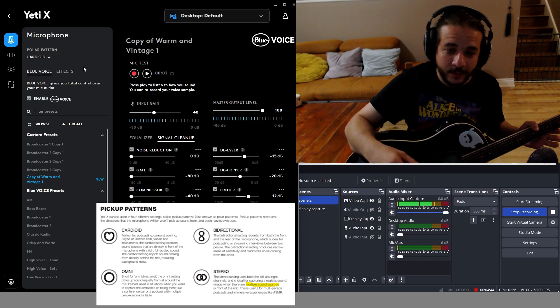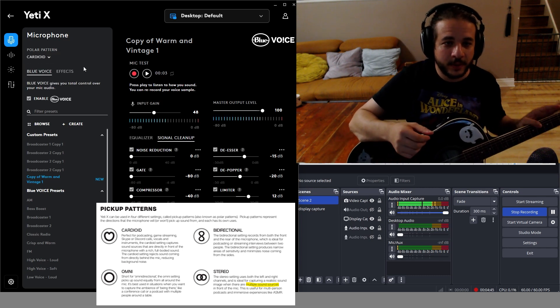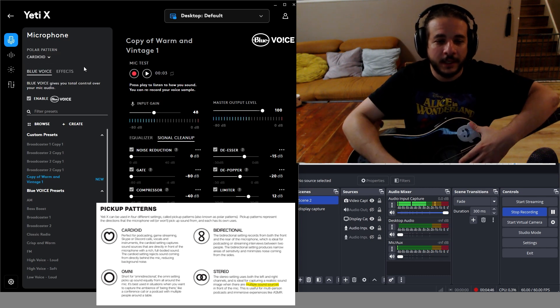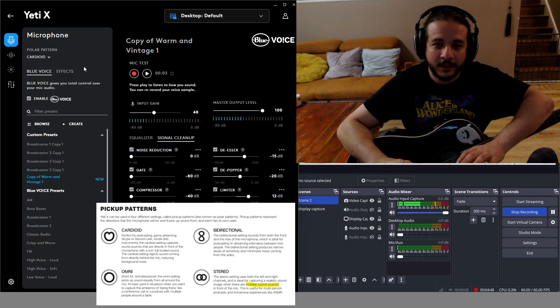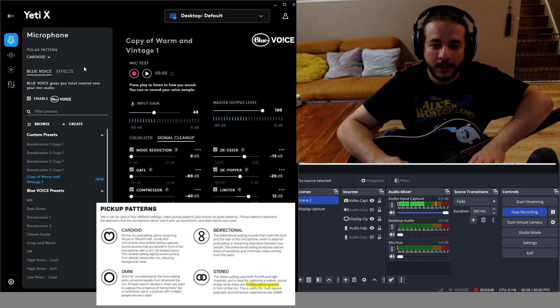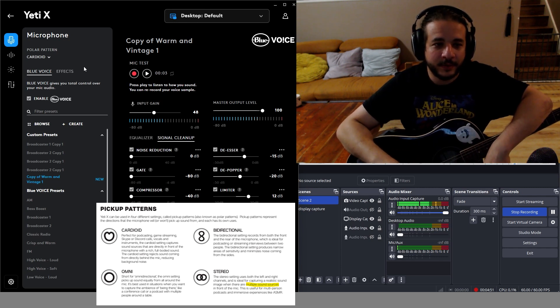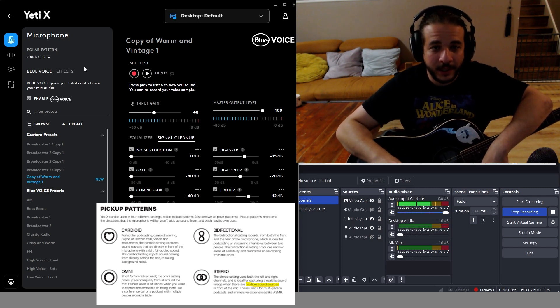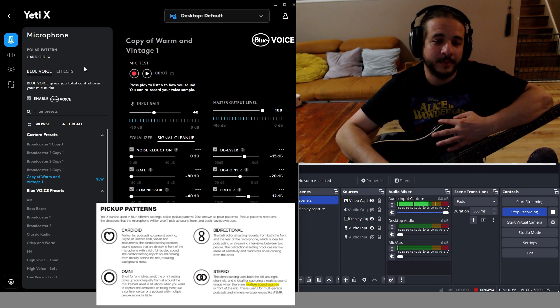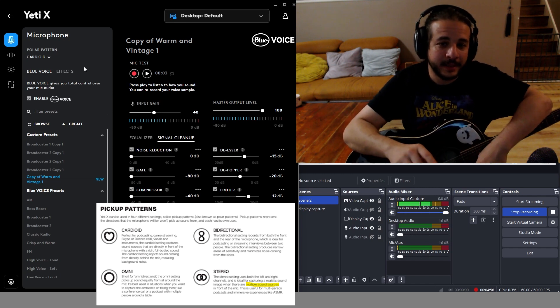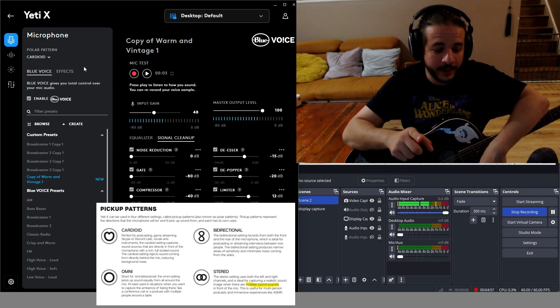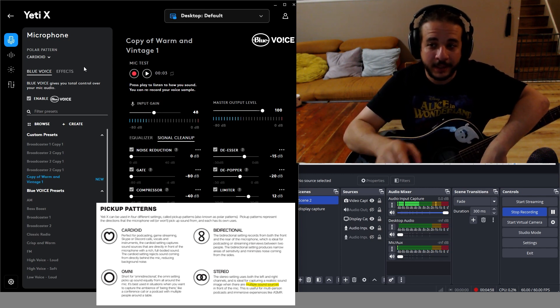That was the video. I just wanted to show how you can maximize the use of your mic using the software. A cool part of the software is that anything I change over here in the software side gets changed actually on the mic.